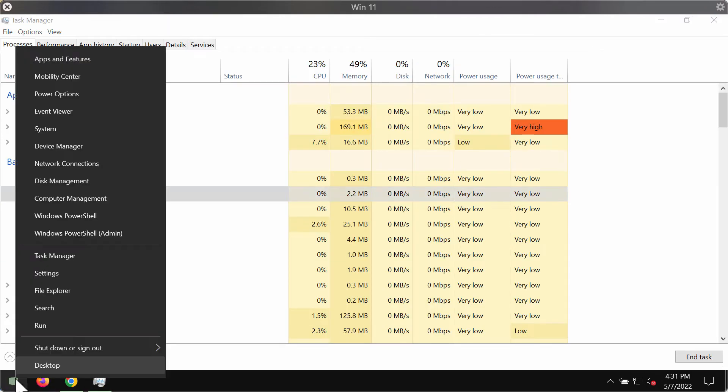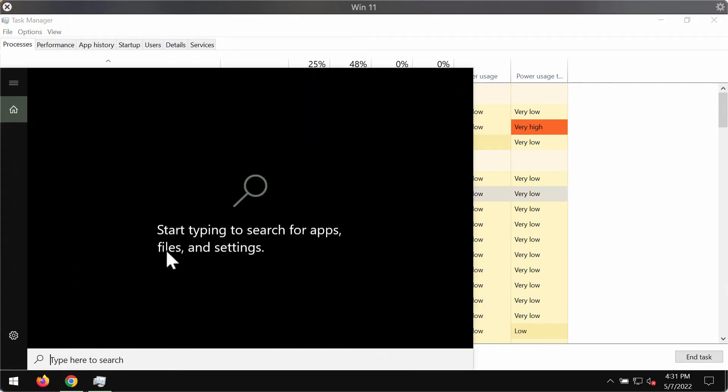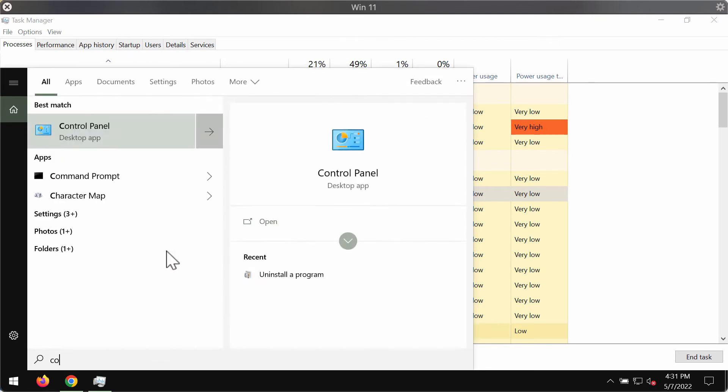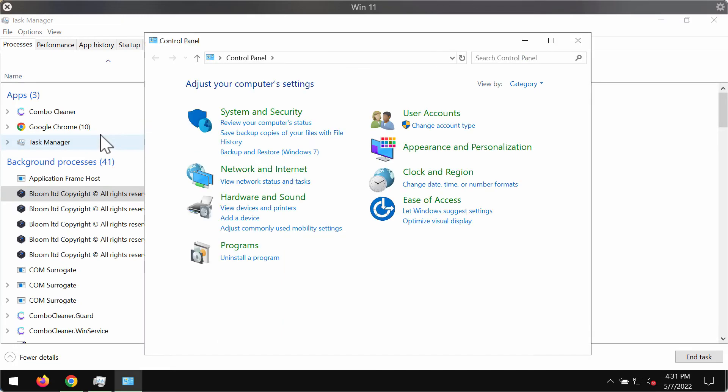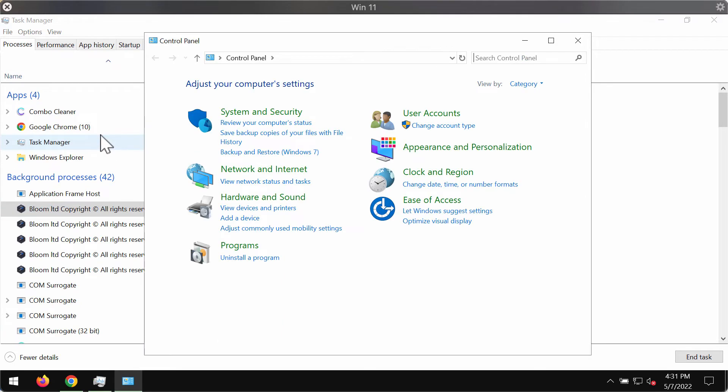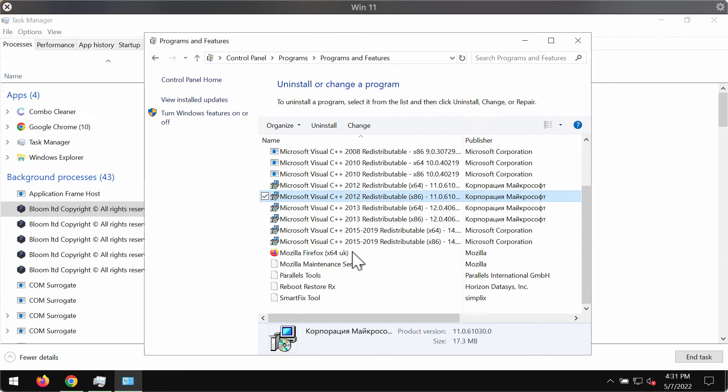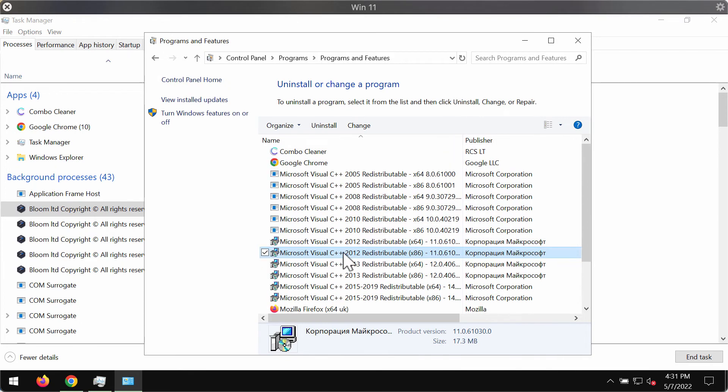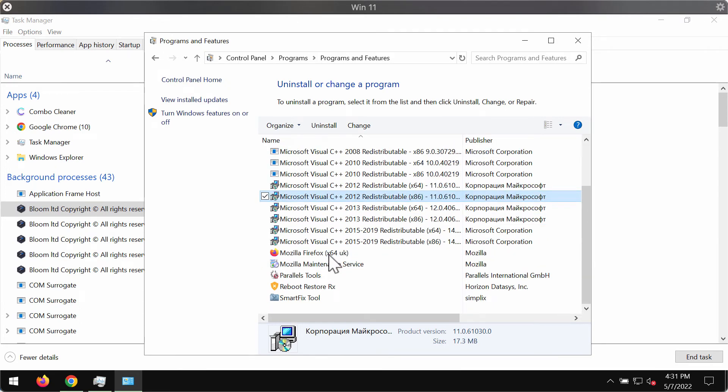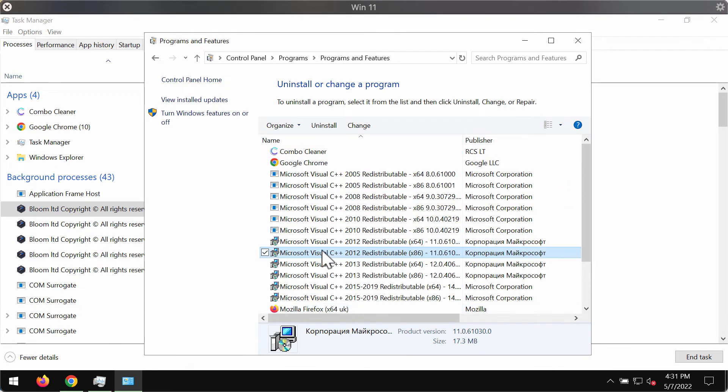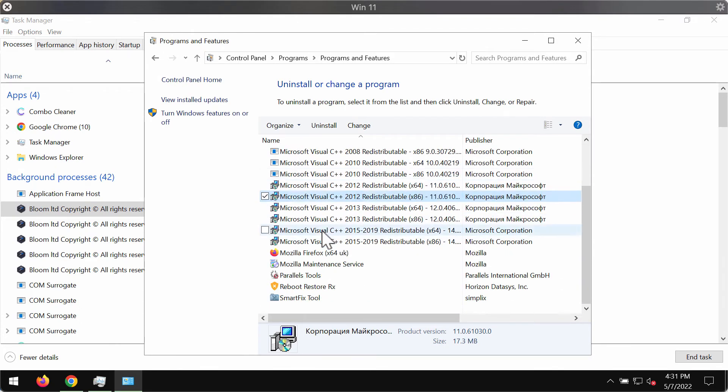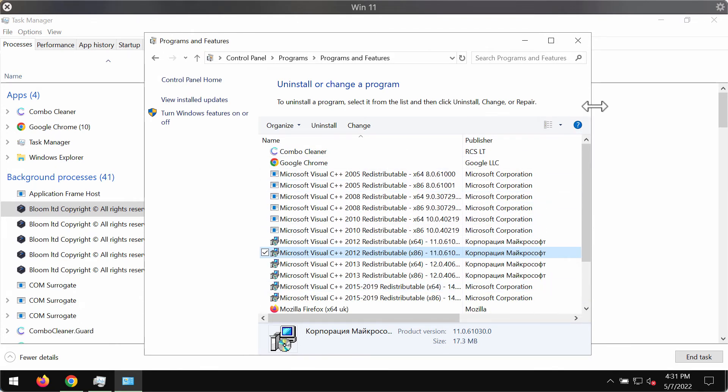When trying to remove adware or unwanted programs, we typically go to Control Panel. However, we don't find anything related to this Bloom adware there.